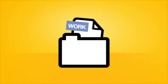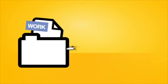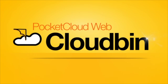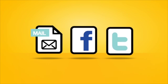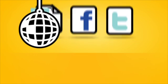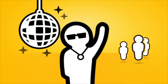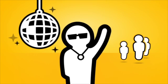Need to share a work file? Just post it to your PocketCloud Web cloud bin, then let everybody know via email, Facebook or Twitter, and they can access it instantly.